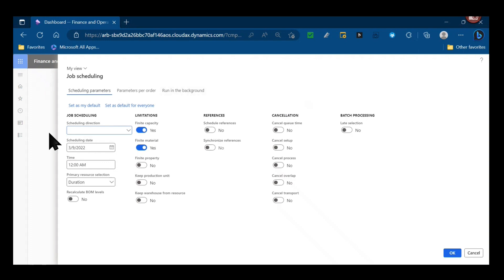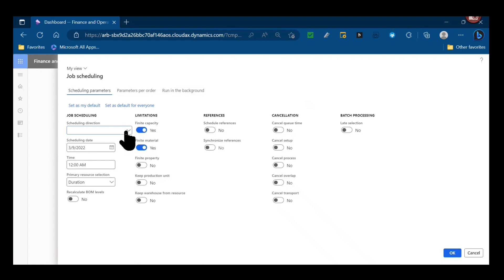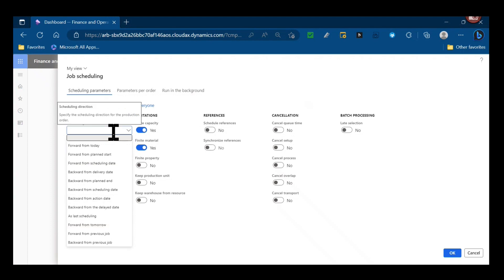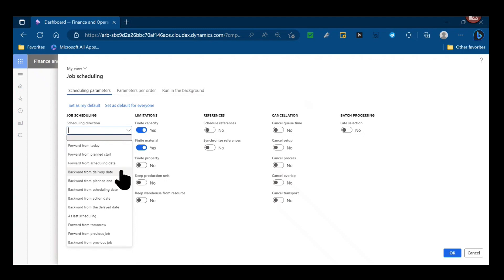So first I have the scheduling direction. There's lots of these. A good J example from this group is actually backward from delivery date. That's a JIT, just-in-time example, where I want to calculate what is the latest I can make this production order based on the delivery date, going from there and working backwards. When does it have to be available in stock in order to meet that delivery date?